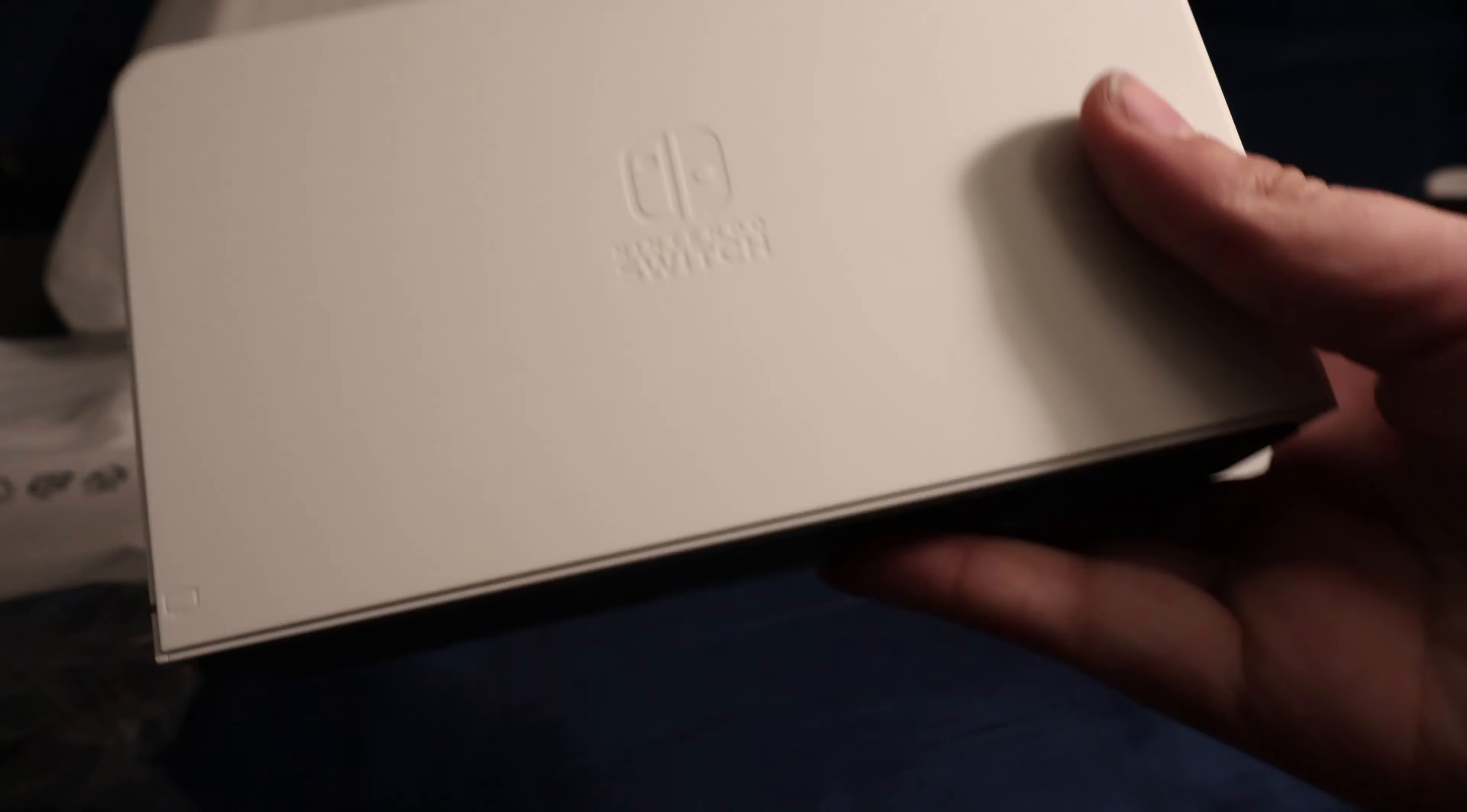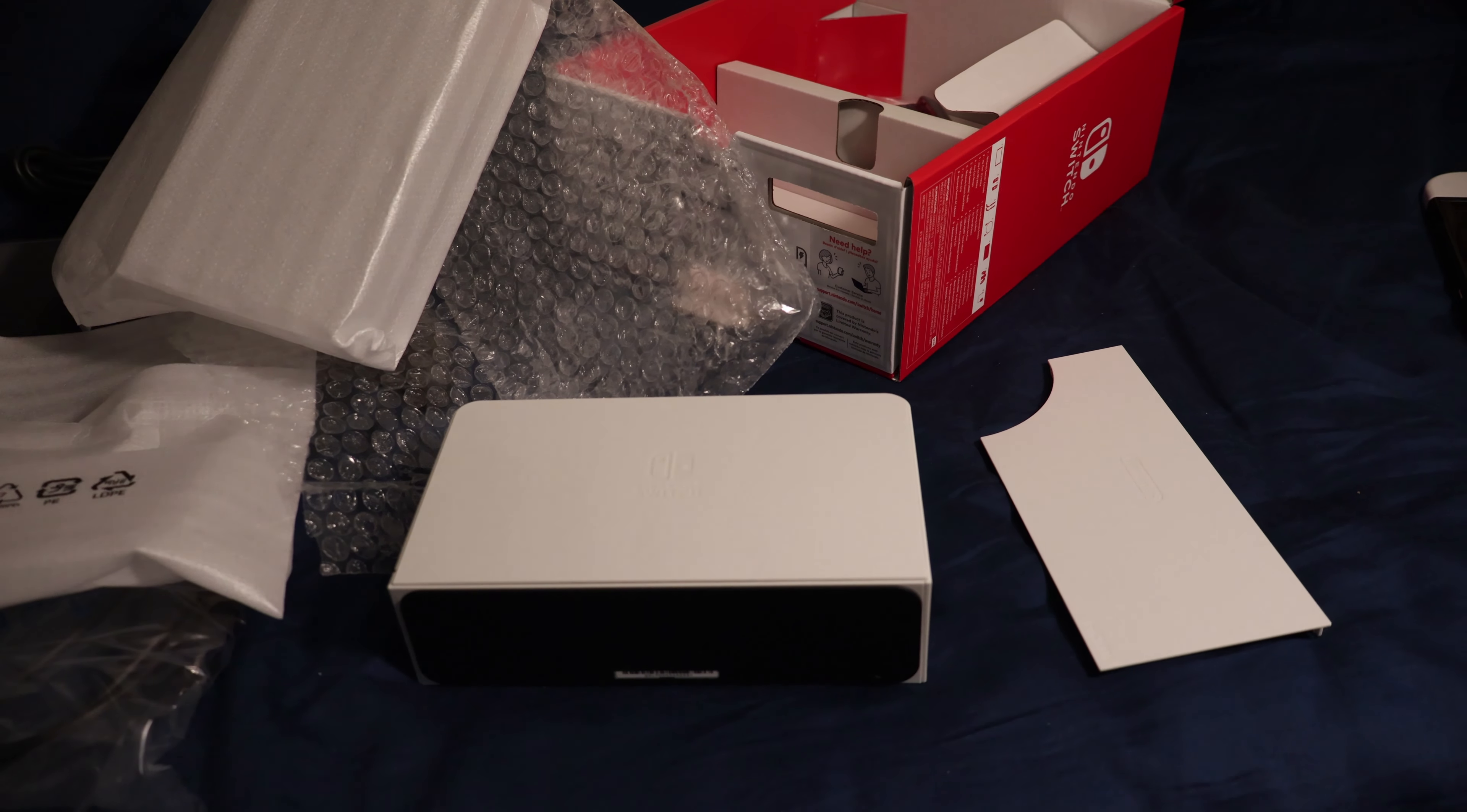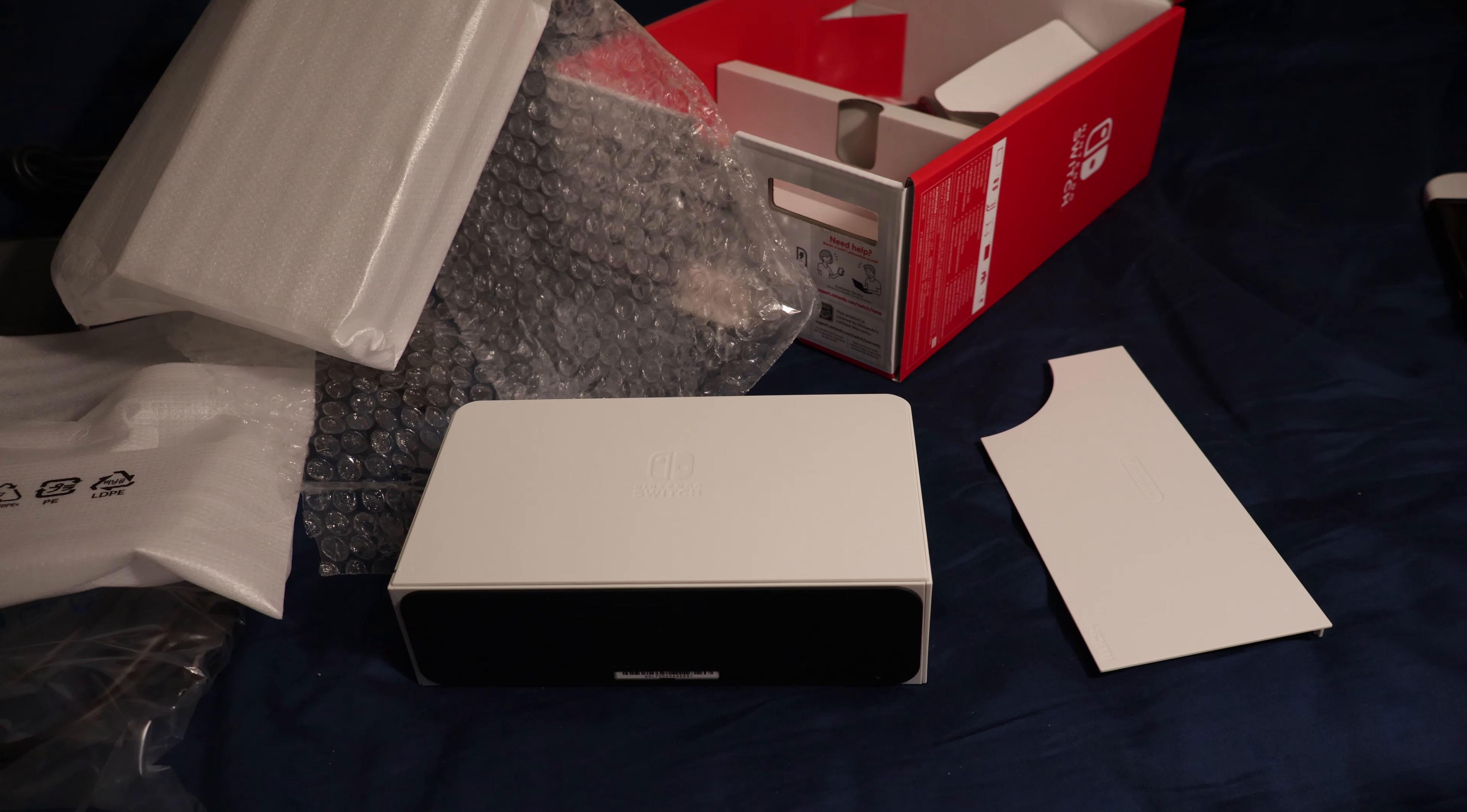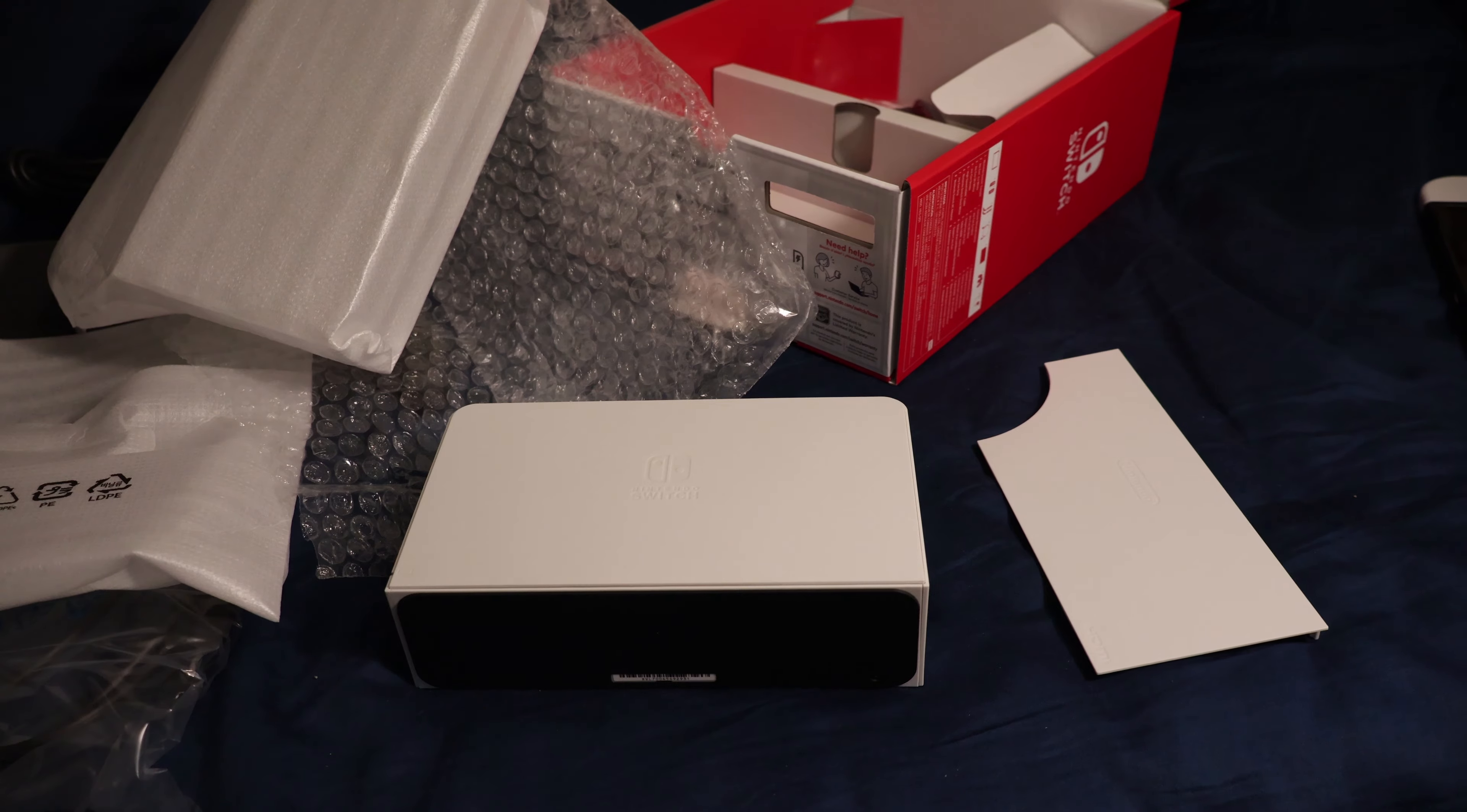I can't believe I forgot to show you guys the inside of the box. But now that's it. Thank you guys for watching. Hope you guys have a great day. Have a good one.